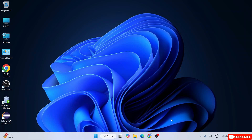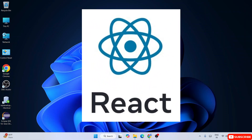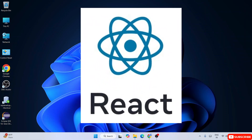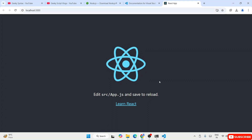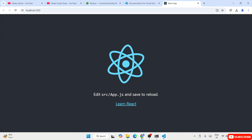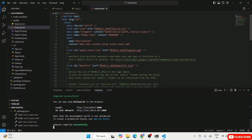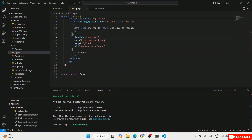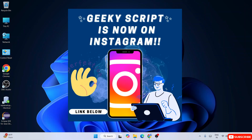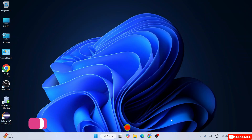Hello everyone and welcome to Geeky Script. Today I'm going to show you how to install the latest version of React — React version 19 — on Windows operating system, and then how to create a React project and run it on our browser. Watch the video till the end and you'll learn a lot of new things. If you face any issues, you can comment below or follow me on Instagram and ask your doubts there.